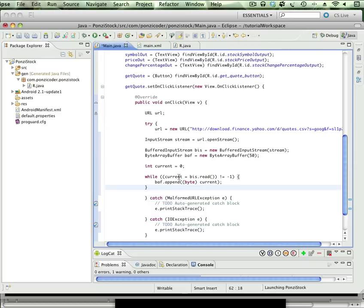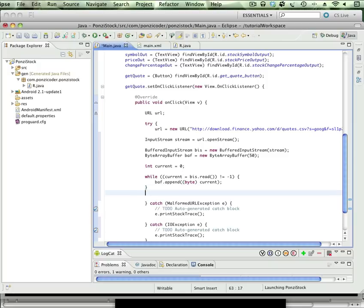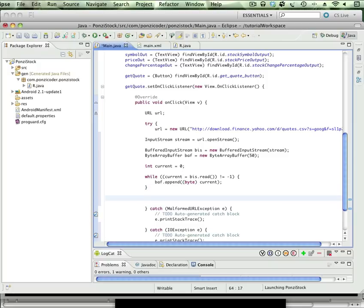Now, what is going to ultimately hold it? Well, it's going to be a String variable. So I'm going to say String, let's say stockText.